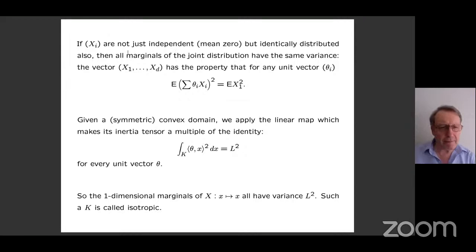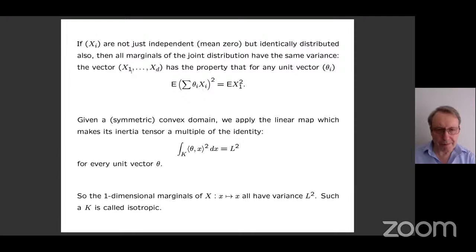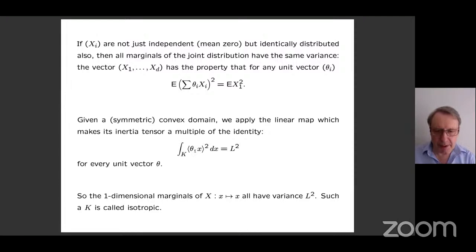Probability theory gives us a clue about how to do that. If you have random variables that are independent and have the same variance, then all marginals of the joint distribution will have that same variance. More precisely, if you pick a unit vector and look at the linear combination with those coefficients, its variance will be the same as the variance of each individual variable. So we apply a linear map to our convex domain to achieve this feature — making the inertia tensor a multiple of the identity, so that every marginal direction has the same variance L squared.